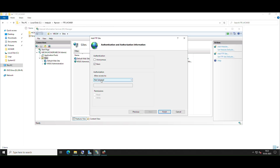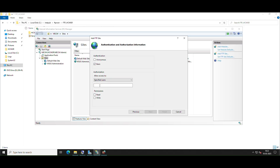On the Authentication and Authorization section, select Basic Authentication and make sure Anonymous Authentication is not selected. Select which Windows accounts you want to allow to connect to the server and with what permissions. Click Finish.